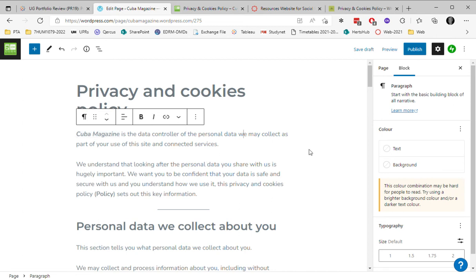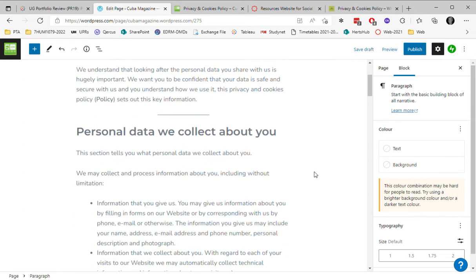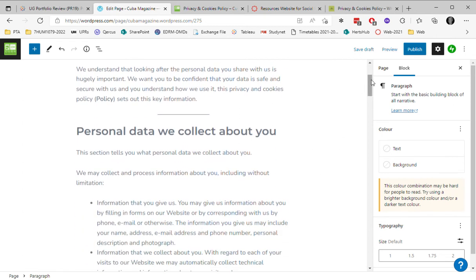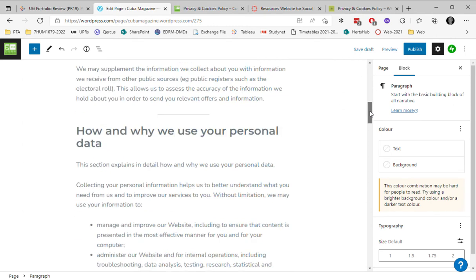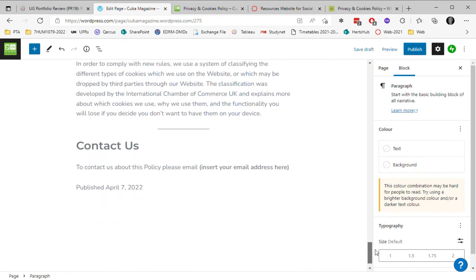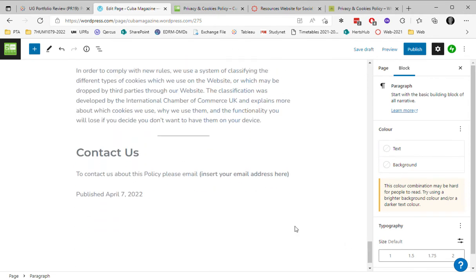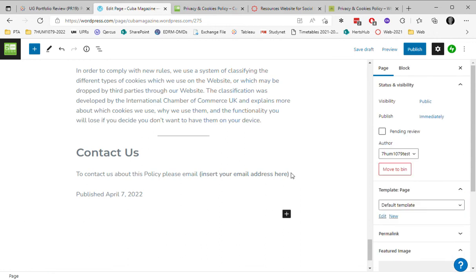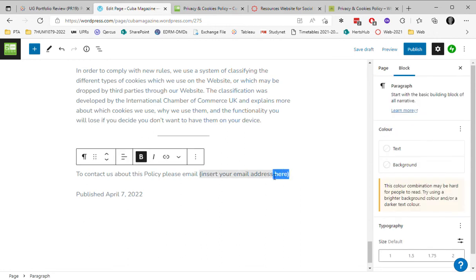And the other thing that I'm going to do is I'm going to scroll right down to the bottom where I'm expected to give an email address. So I'm just going to make up an email address.